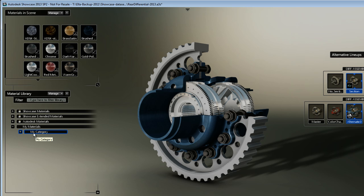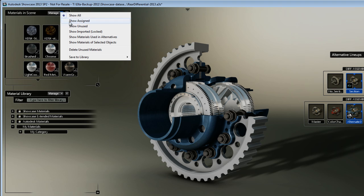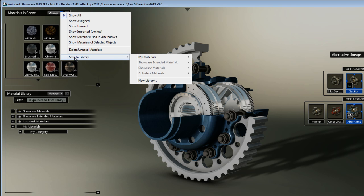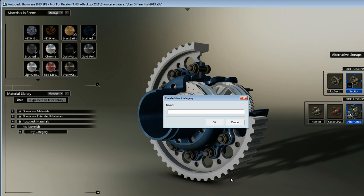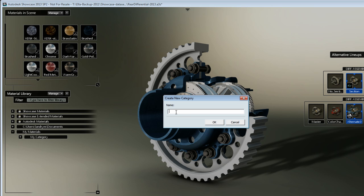But if you want to exchange your new material library with co-workers or on the network, I highly suggest that you create a new library altogether. So I'm going to choose this option, Create New Library. By default, it's pointing to My Documents folder and I'm fine with that for now. I'm going to click OK and create a new category.